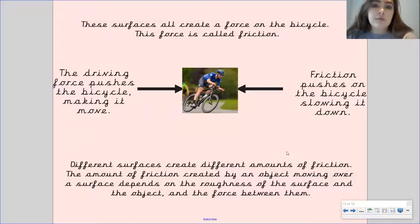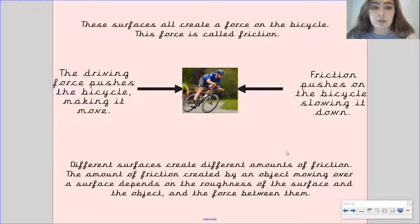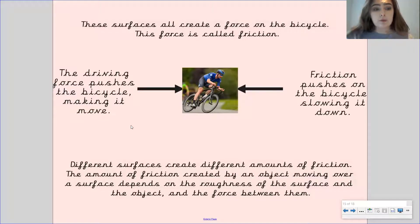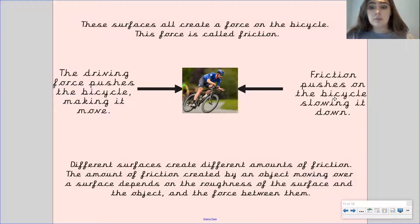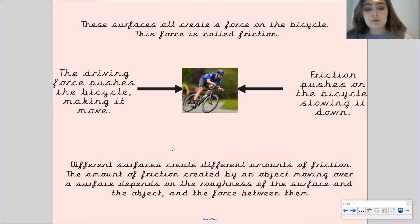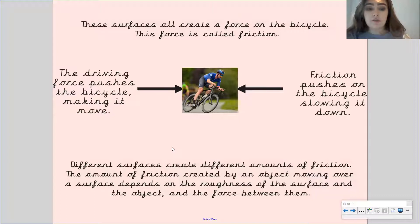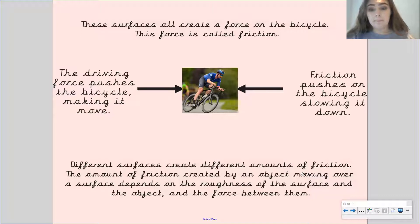So these surfaces all create a force on the bicycle and this force is called friction. The driving force pushes this bicycle and making it move, which is the cyclist who is pushing on the pedals. However, friction is pushing on the bicycle and it's slowing it down. Different surfaces create different amounts of friction and the amount of friction created by an object moving over a surface depends on the roughness of the surface and the object and the force between them.